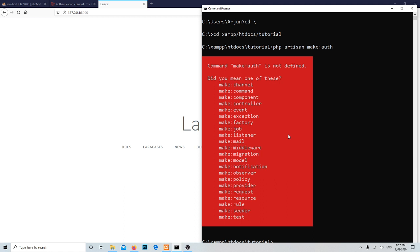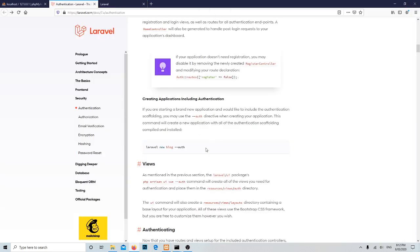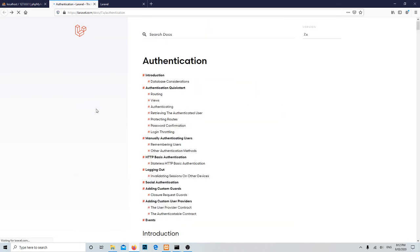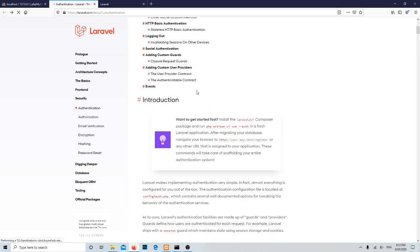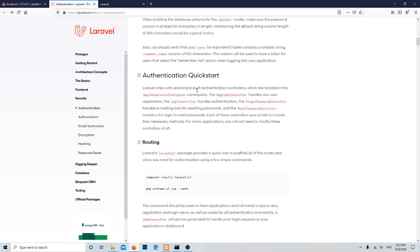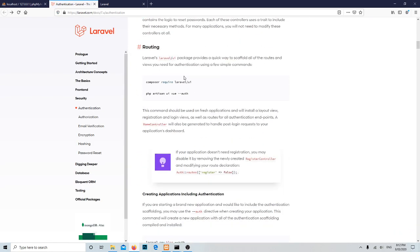Definitely you're going to get this error notification because it is no longer available in Laravel version 6. Now it is available in a separate composer UI package. If you go through and have a look at the Laravel authentication documentation, you will get all those things in a clear paragraph over there.